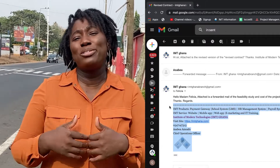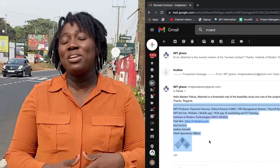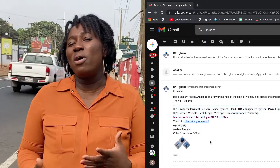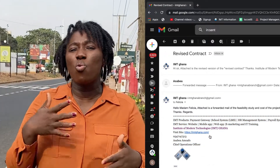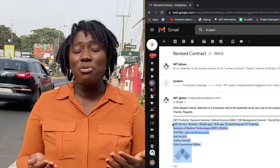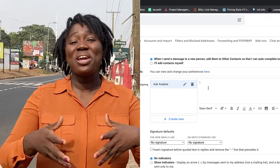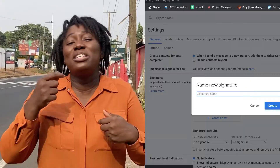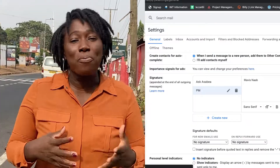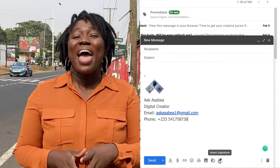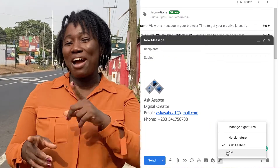For some of you, you have about two or three businesses and when you're sending an email, you are kind of confused on which one, or every time you have to change the name or change the company and all that. There's an easy way out — all you have to do is create several signatures so that when you're sending the email, you just pick the one that is appropriate for that particular email.